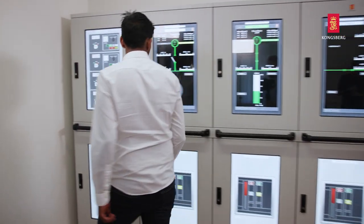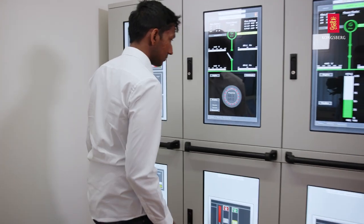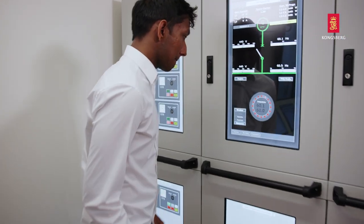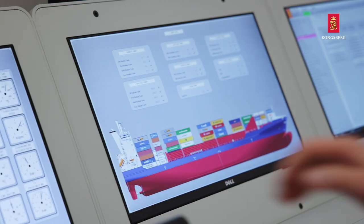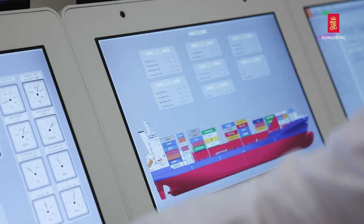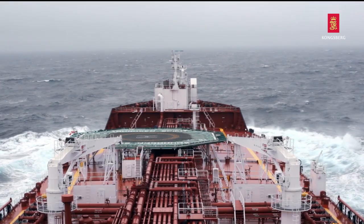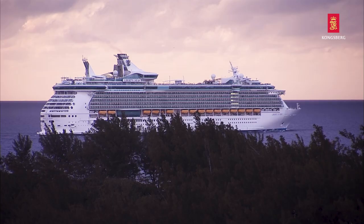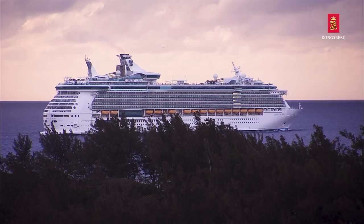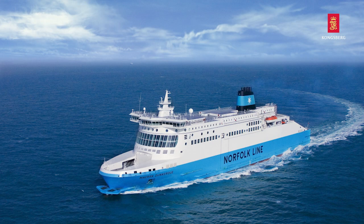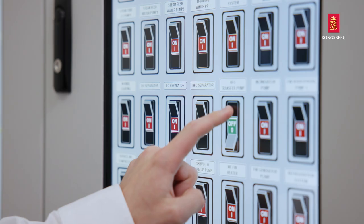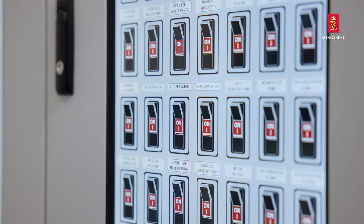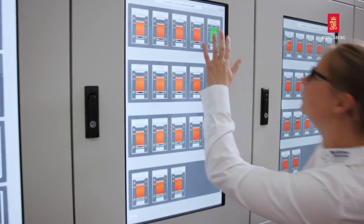By using touch panels integrated with engine room consoles, the instructor can easily change from a VLCC to a cruise vessel or a ferry engine, to offer a wide range of courses with lower initial hardware investment.